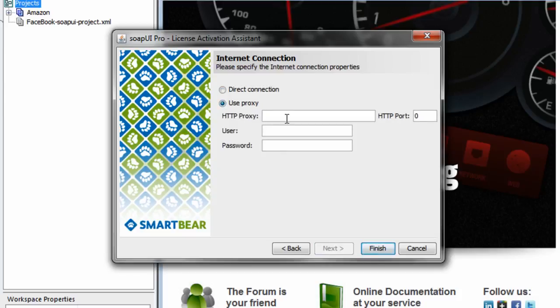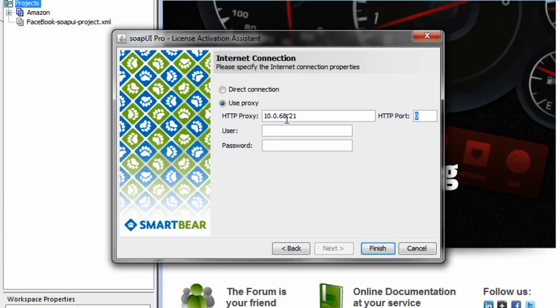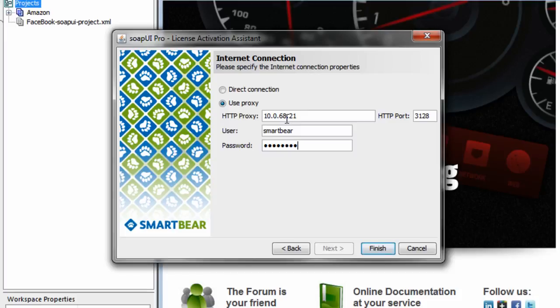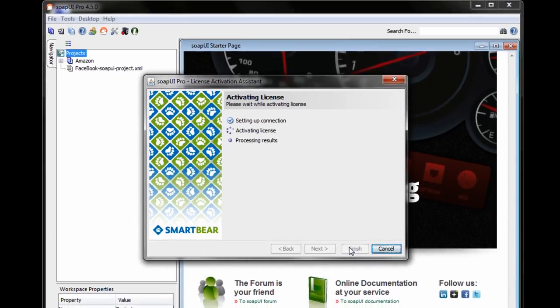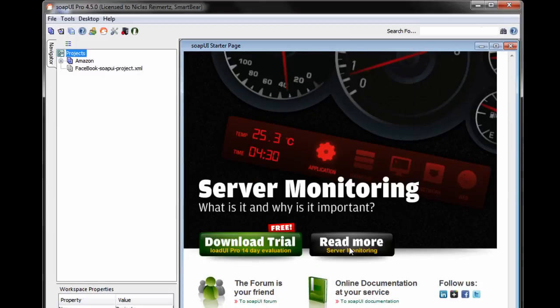And here I'll have to give the HTTP address. So my case is in the total number. If it has got some kind of port, which is usually does. My case is 3128. User and password. The password is masked. And then I click finish.